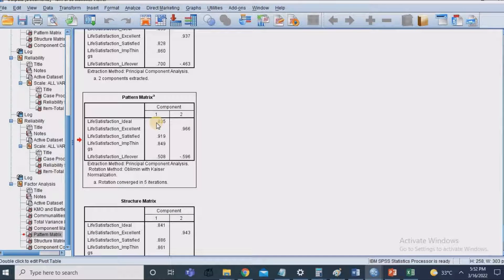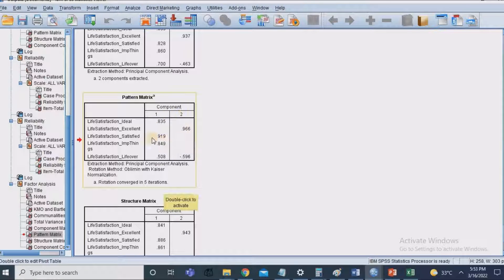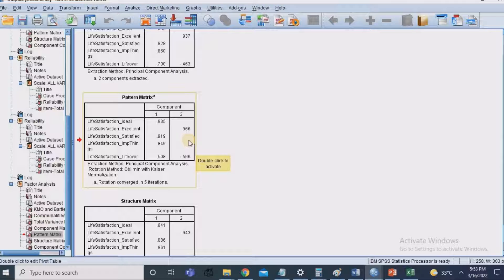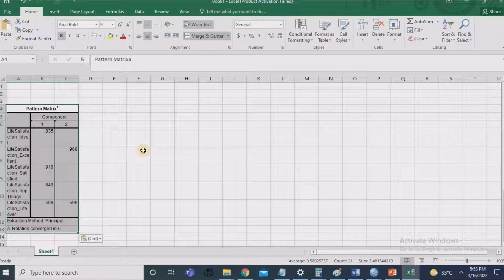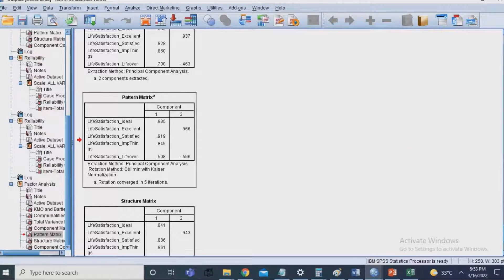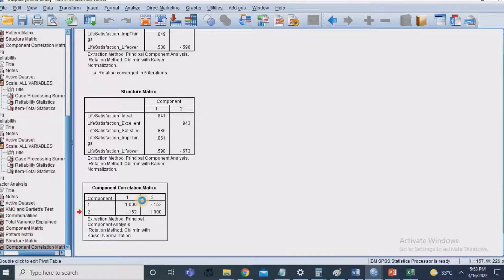Looking at the Pattern Matrix — this is the key table to focus on. The five statements have been divided into two major components. Component one has items like 'ideal' and 'satisfied' with high inter-item correlation. Component two has items like 'life satisfaction excellent' and 'life over' with high inter-item correlation. You can ignore the signs — they don't affect the analysis. Copy this table and paste it into Excel for further analysis, along with the Component Correlation Matrix.